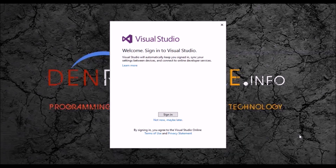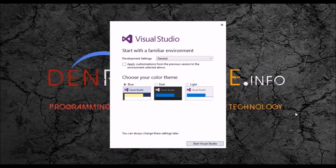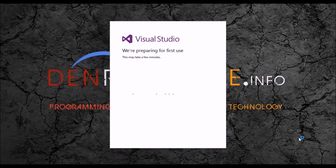It will set up something. Let's click 'Maybe Later.' Then just select dark, then start Visual Studio.